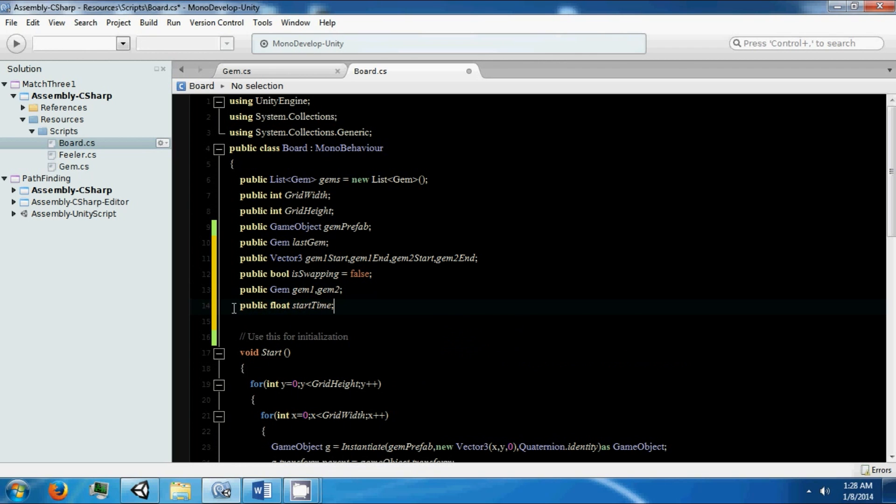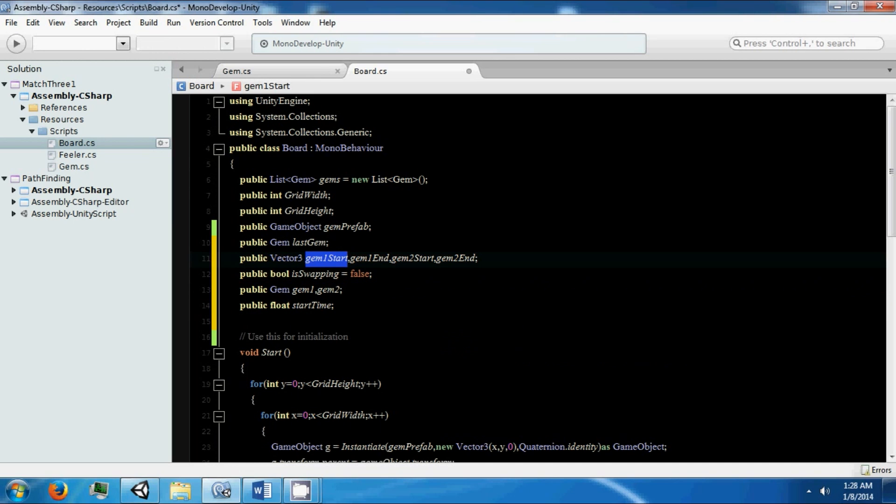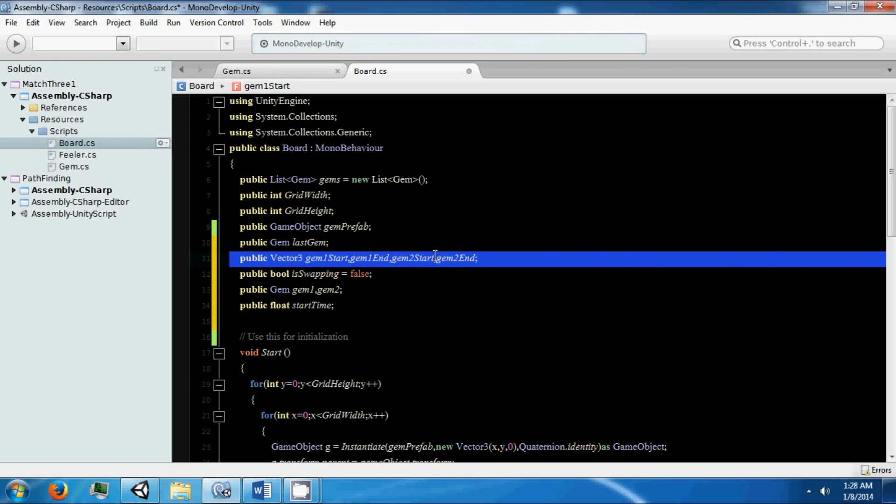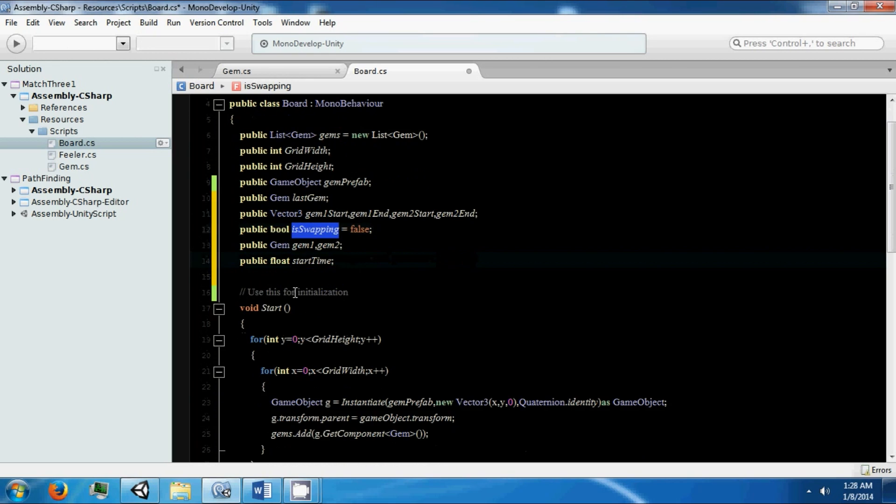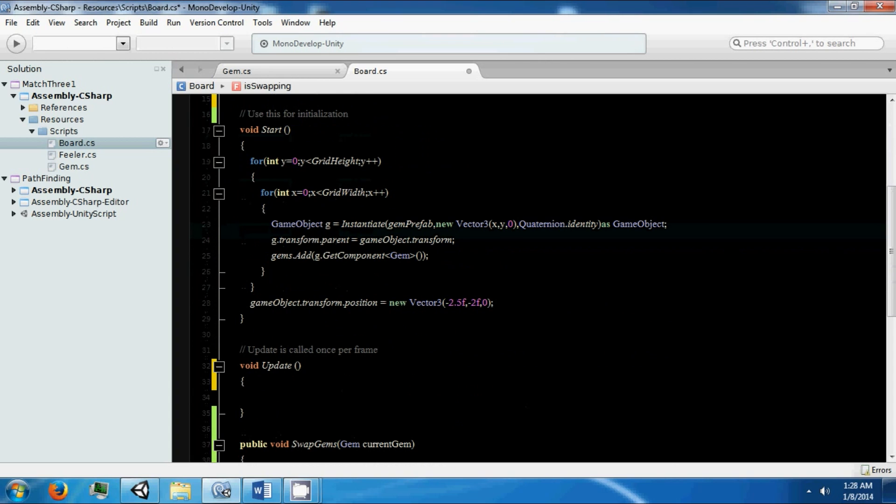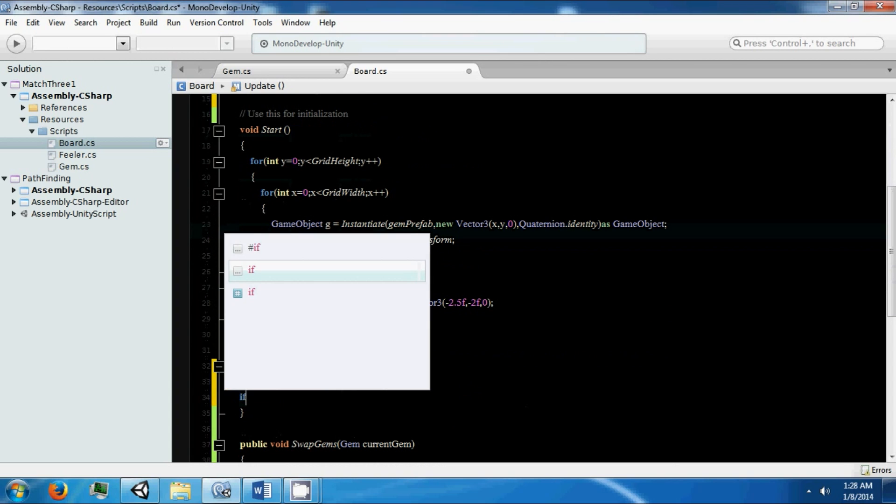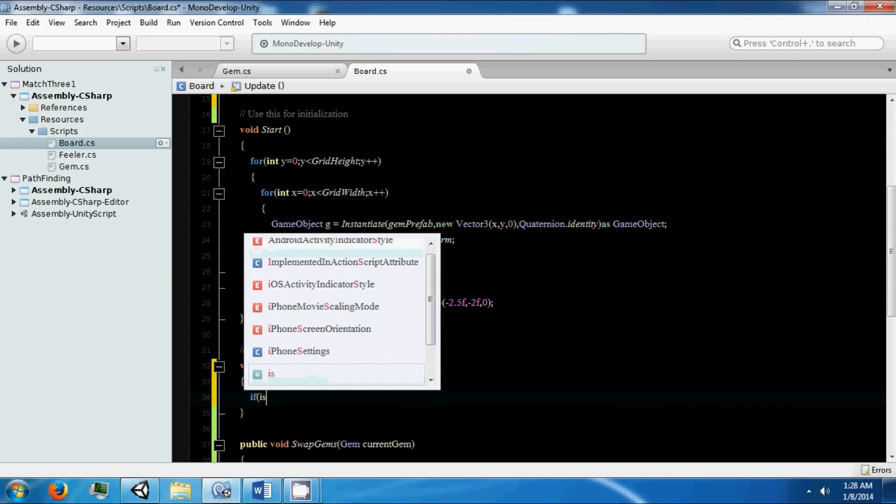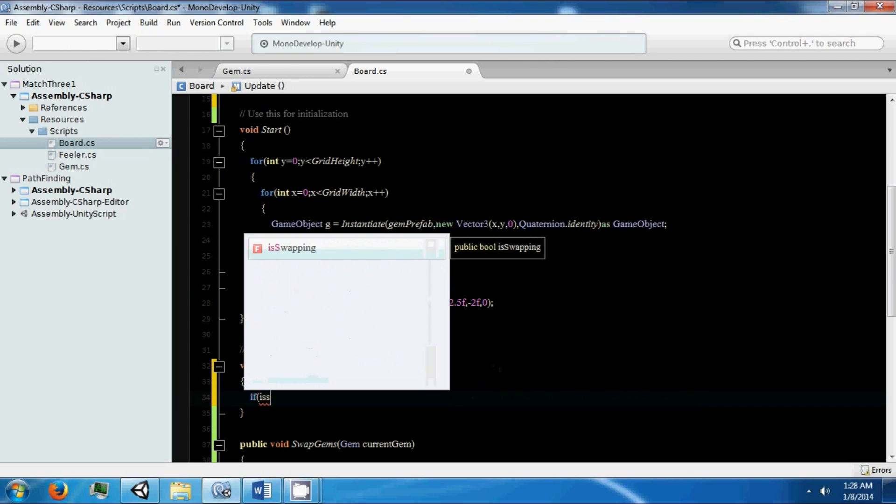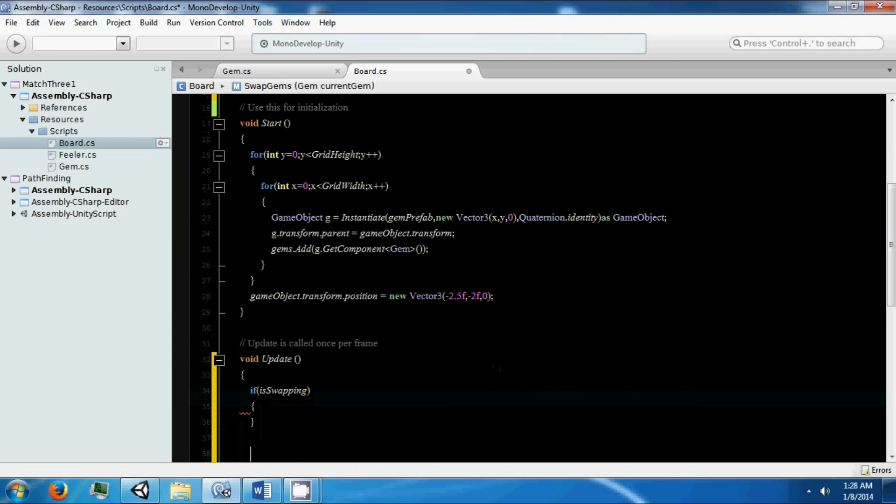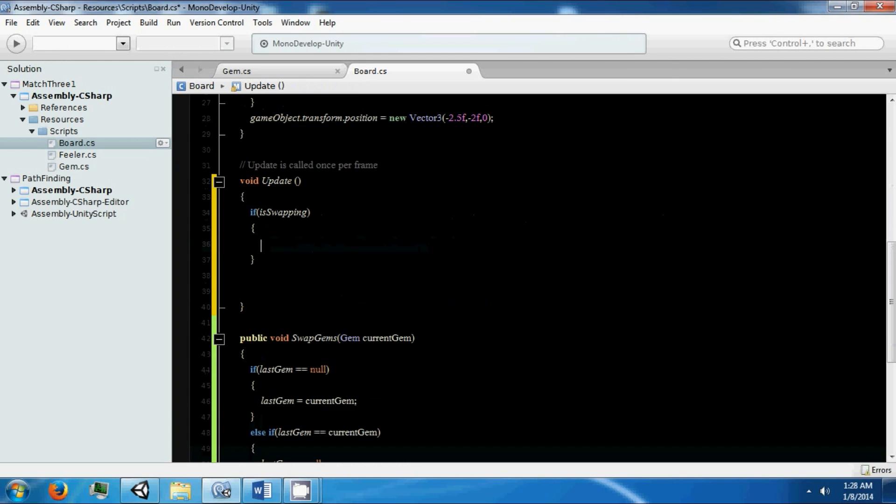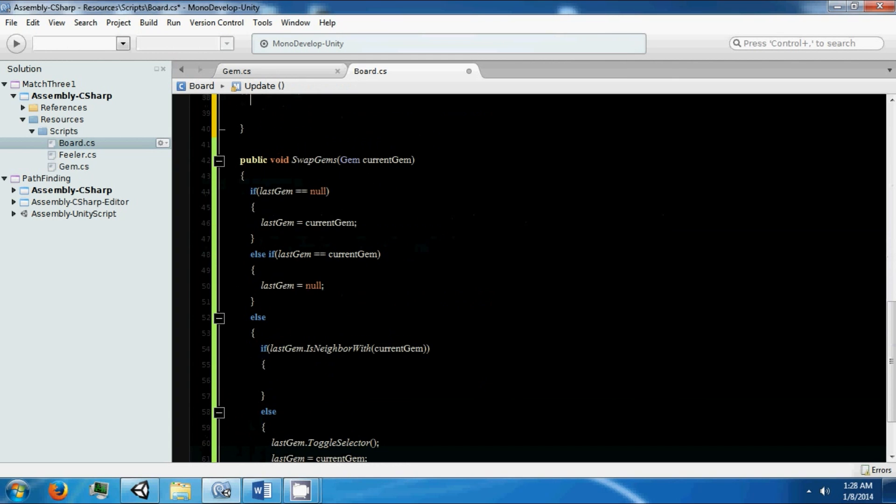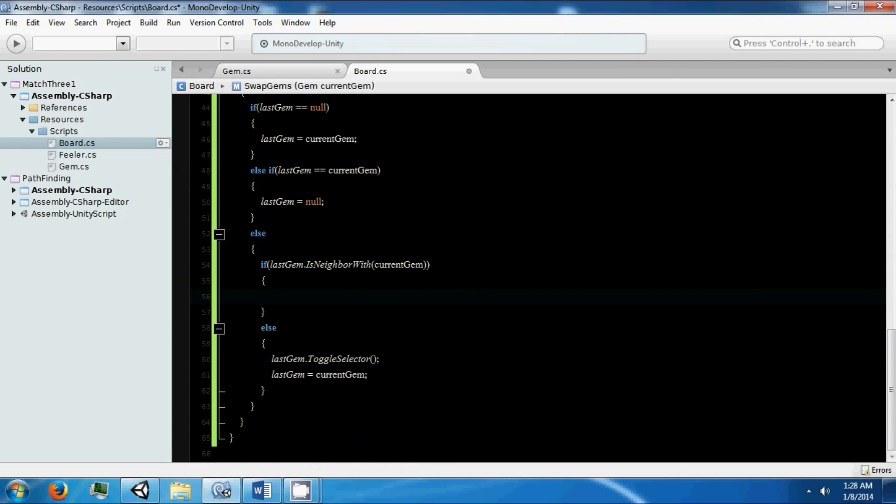This is going to be the position of our gem that we're starting at and the position that the gem wants to end at, and the same thing for gem2. isSwapping is going to be a bool, or just an if statement that's going to be toggled if we're going to swap or if we are swapping.